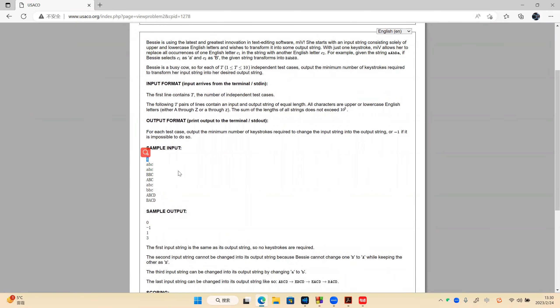The second case: we get no answer because B needed to change to A and B also needed to change to B. One character changes to more than one character, so it's impossible. The answer is no answer.